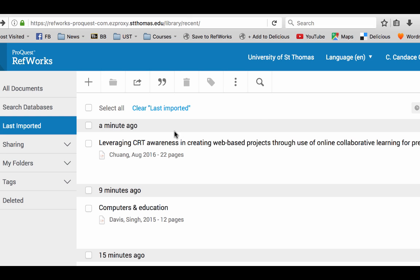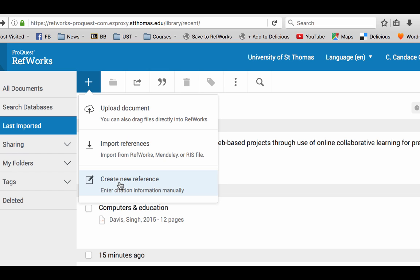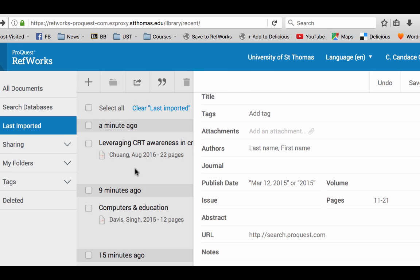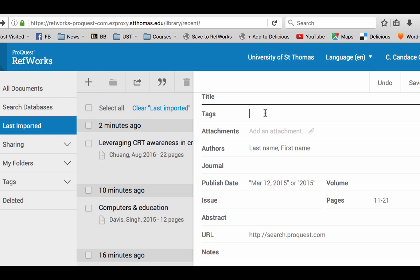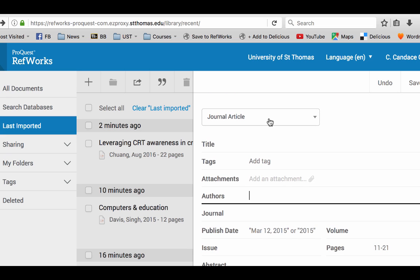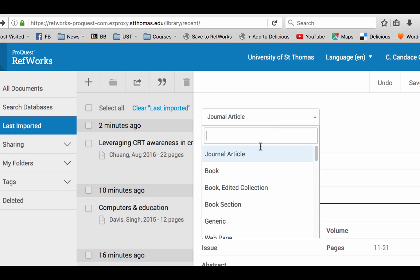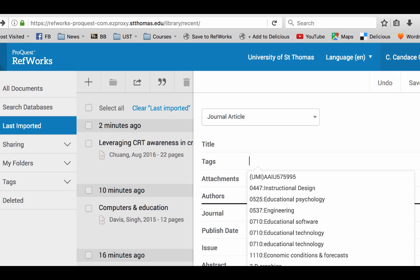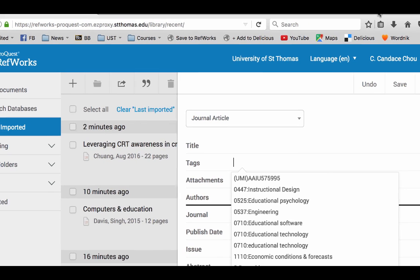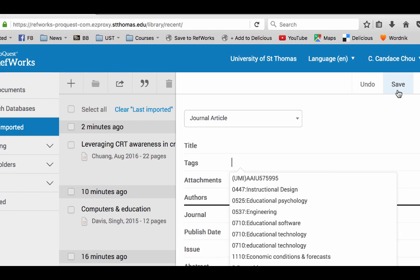The last way is to click on the plus sign and create a new reference. From here you can enter the title and author name manually. You can choose whether it's a book, book section, or chapter. When you're done, make sure you click the Save button to save the entry. And that's it!